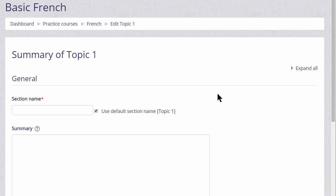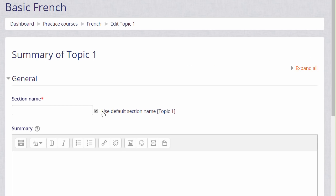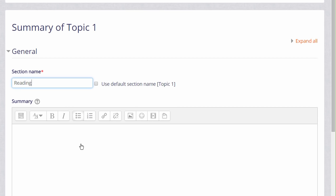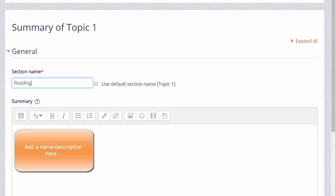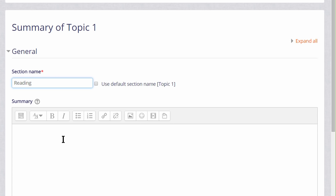Then if we uncheck Use Default Section Name we can rename it to what we like. Alternatively we can use the formatting inside the summary and we can also use this to describe our section.